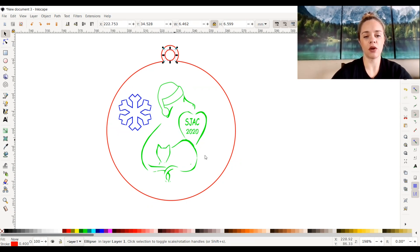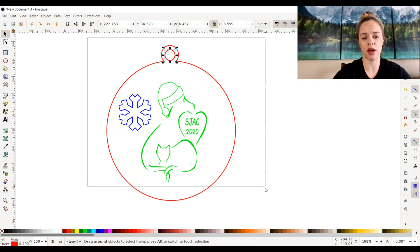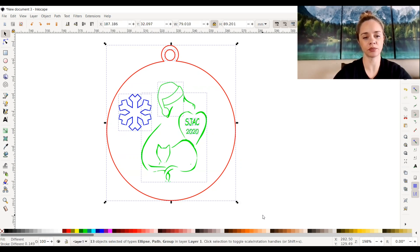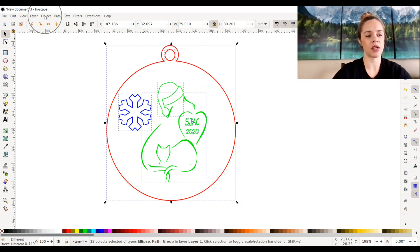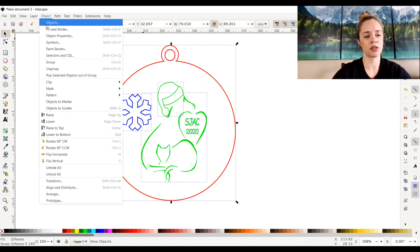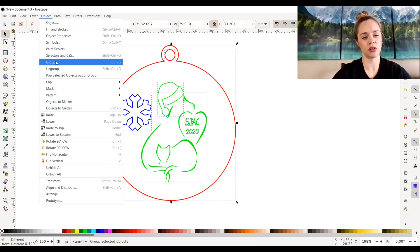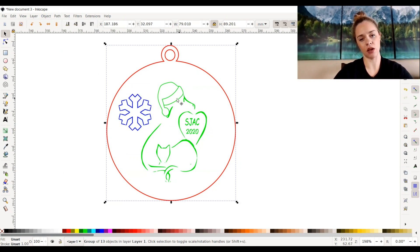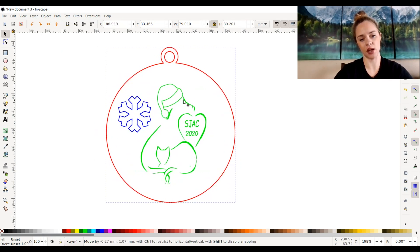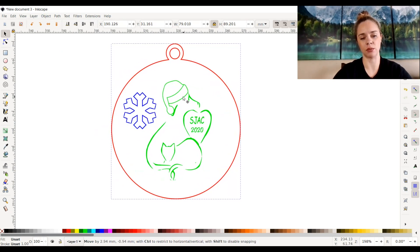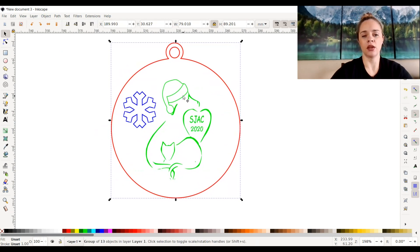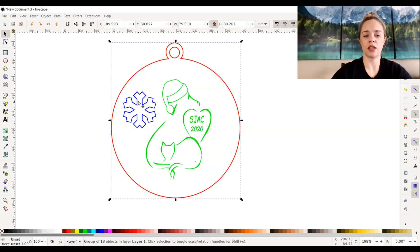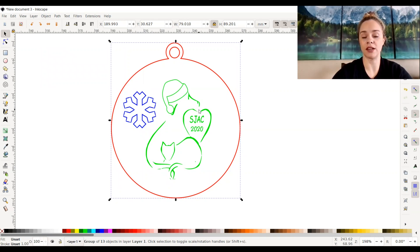To put it back together, I drag and select everything and go back up to Object > Group, which is Ctrl+G again. As you can see, it's all one piece again, which is pretty simple. Now my Glowforge will read the red, blue, and green markings all separately.